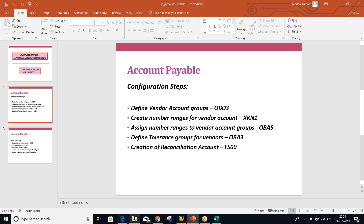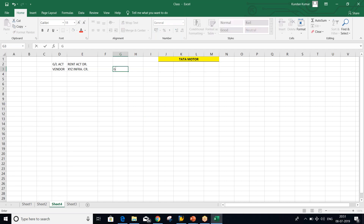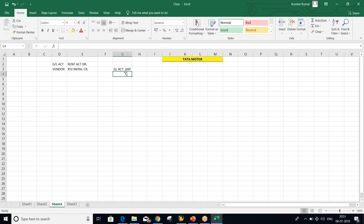Now if you talk about vendor account group — if you guys remember, earlier we have set up GL account group. What is the use of GL account group? Can anybody explain? What does the GL account group control? GL account group controls the fields which appear during creation of GL accounts.